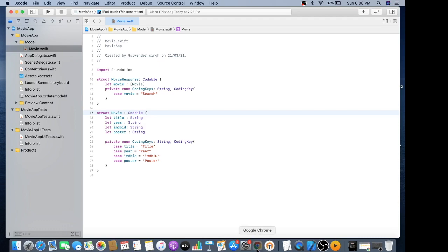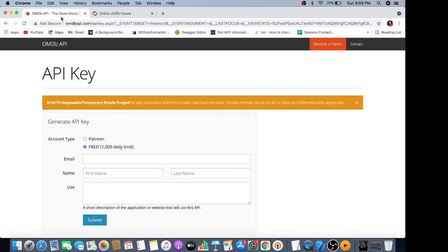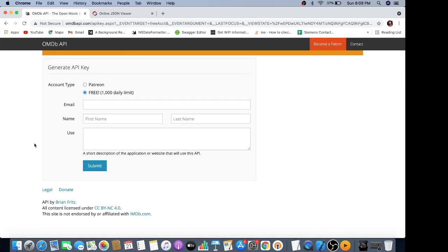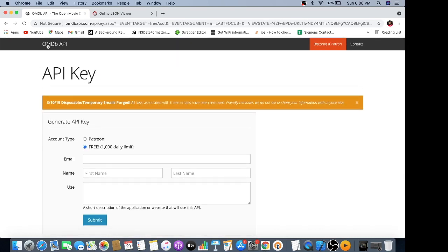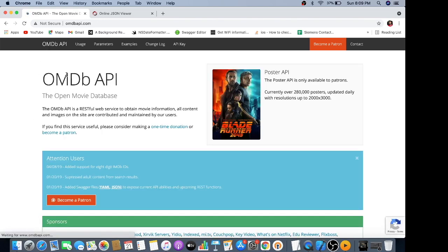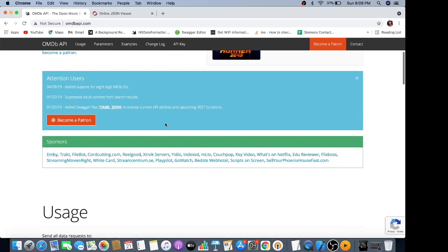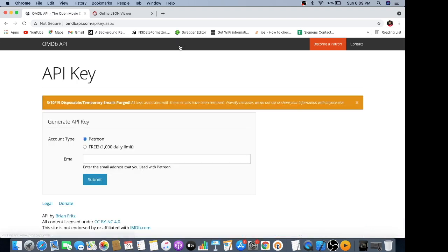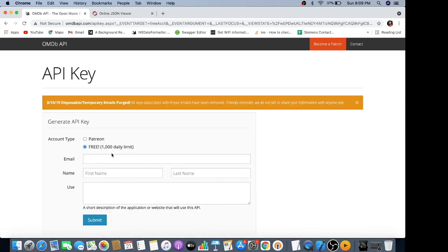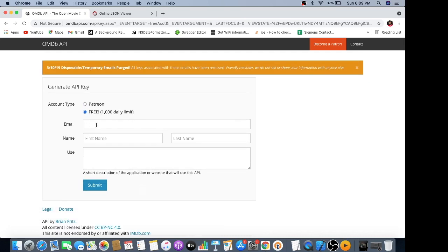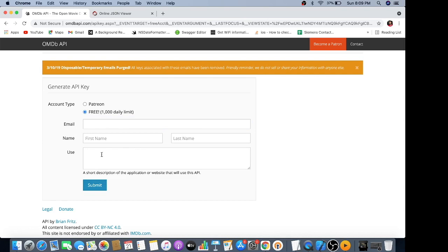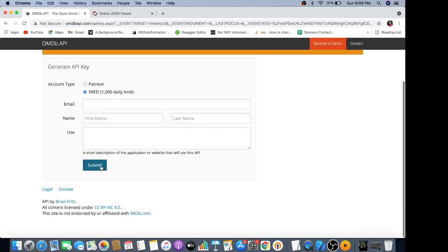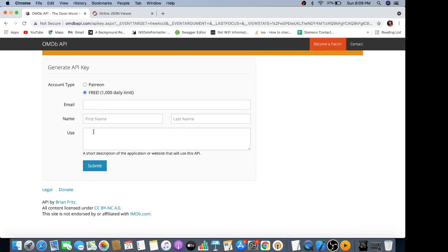I'm going to use an API which is the OMDB API that gives free JSON responses. You can generate your API key using this console. First, go to API key and choose the free 1000 daily limits. Fill in your email address and purpose of use, and you'll get an email.